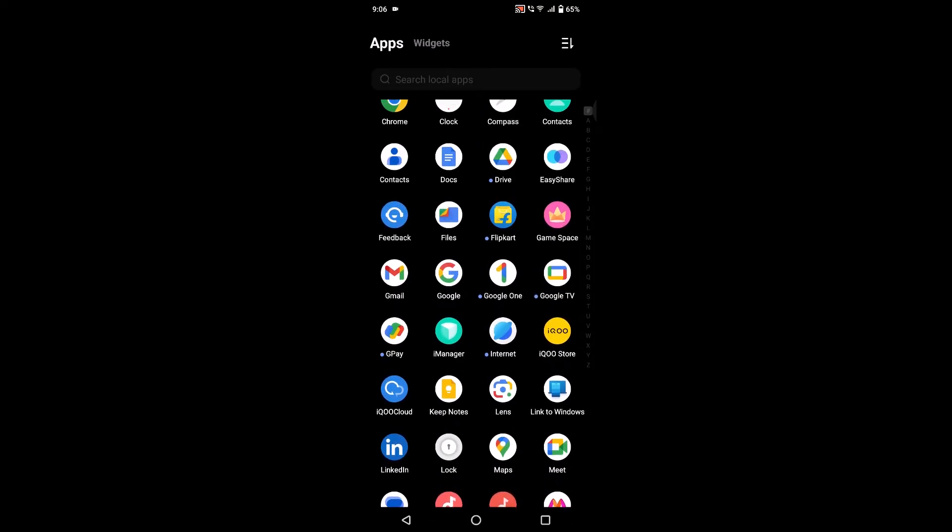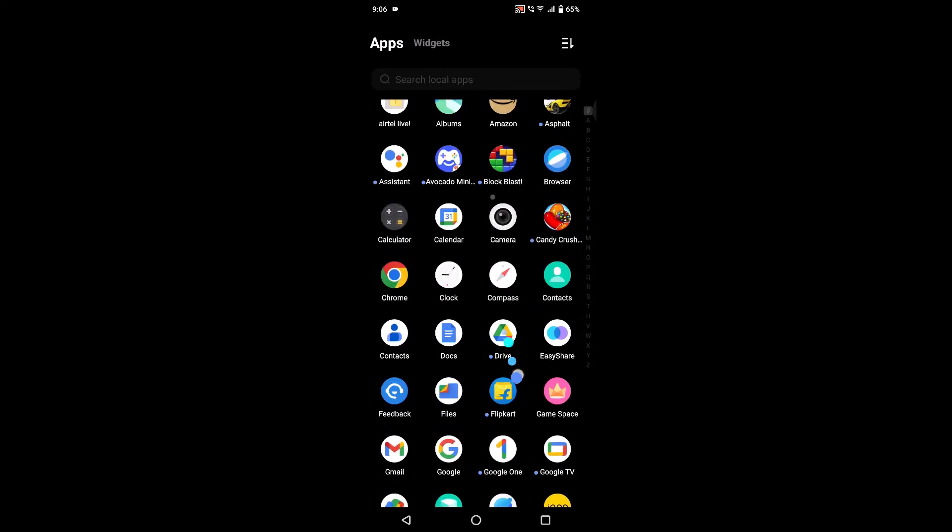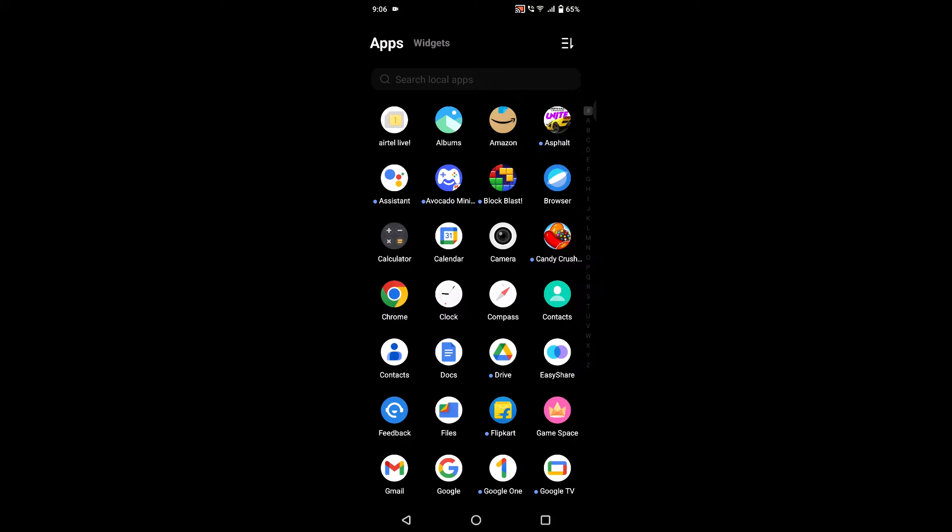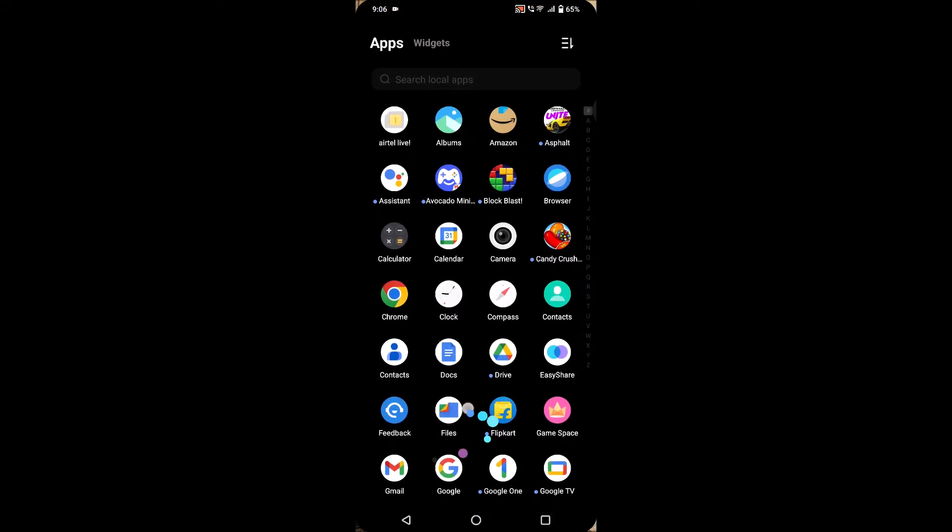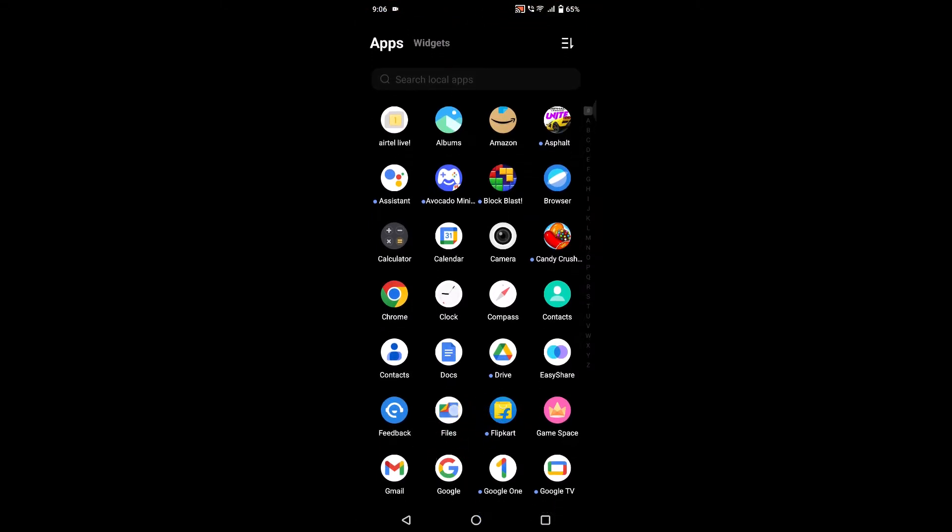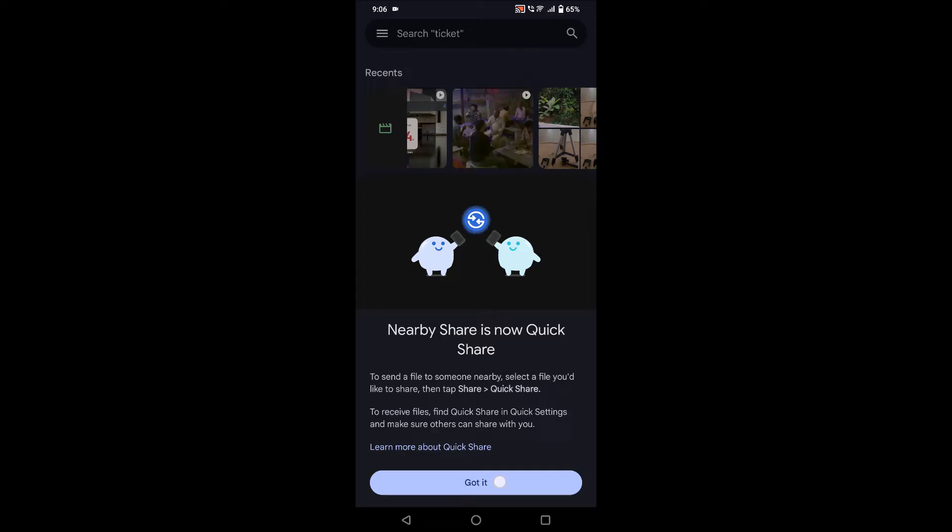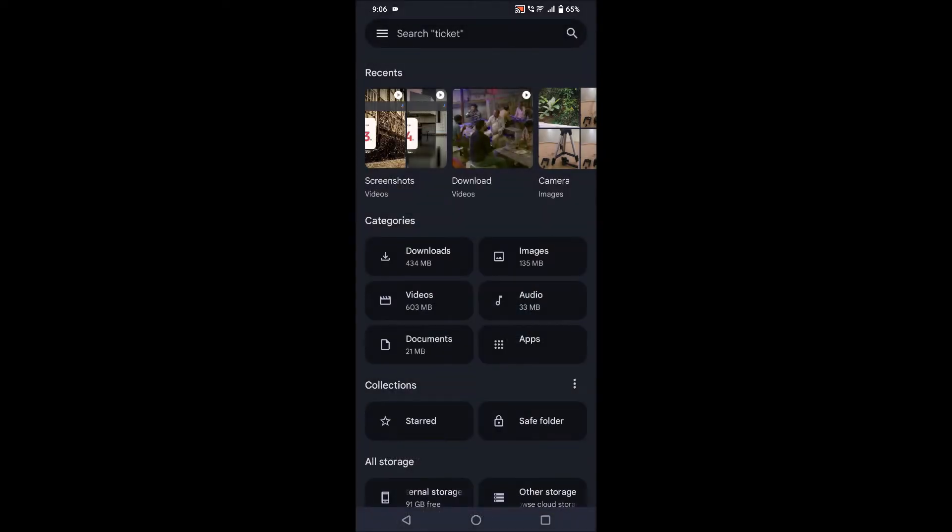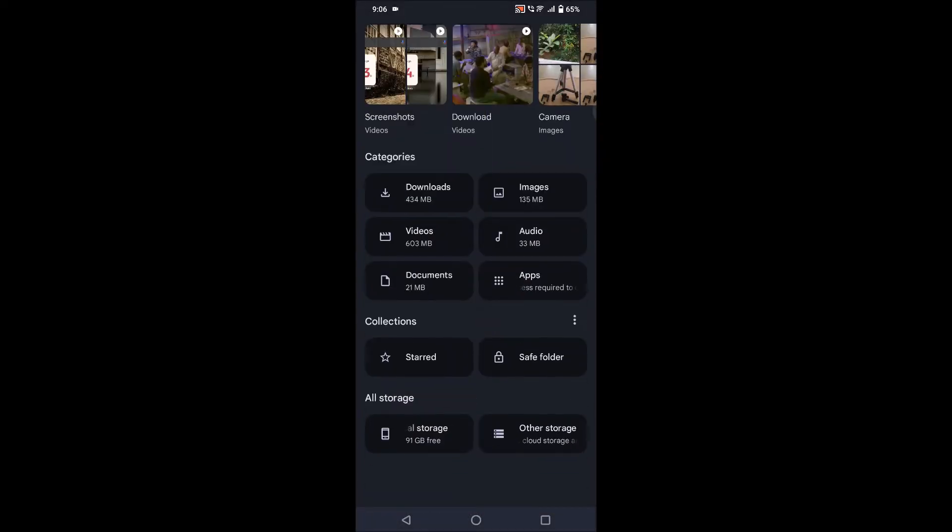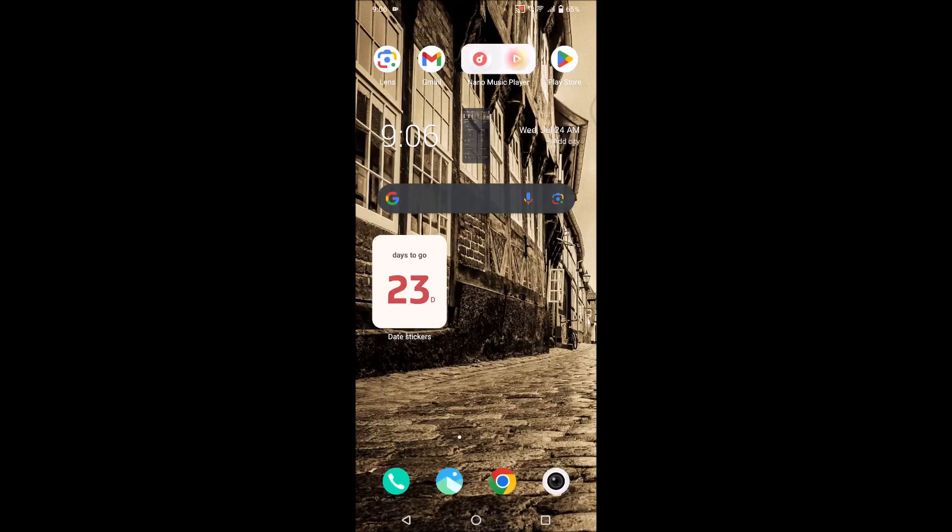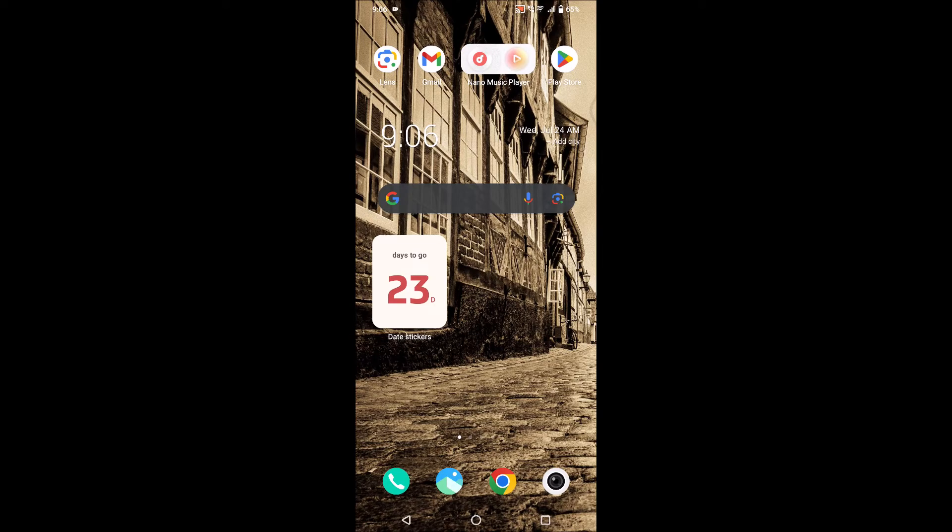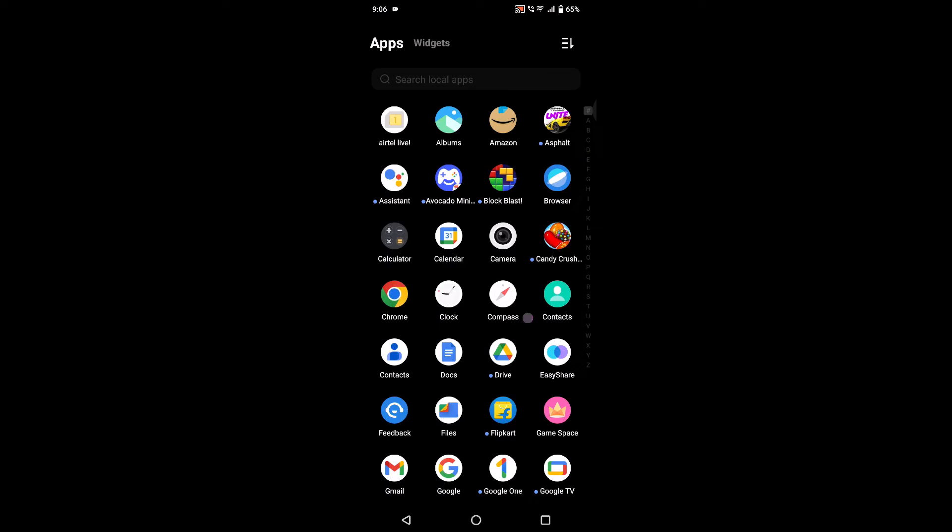As I see here, currently this Files, Google Files app, is the official app for this IQ mobiles. So if you want to check any files, photos, or documents, or the download files, you need to use this Google Files app.